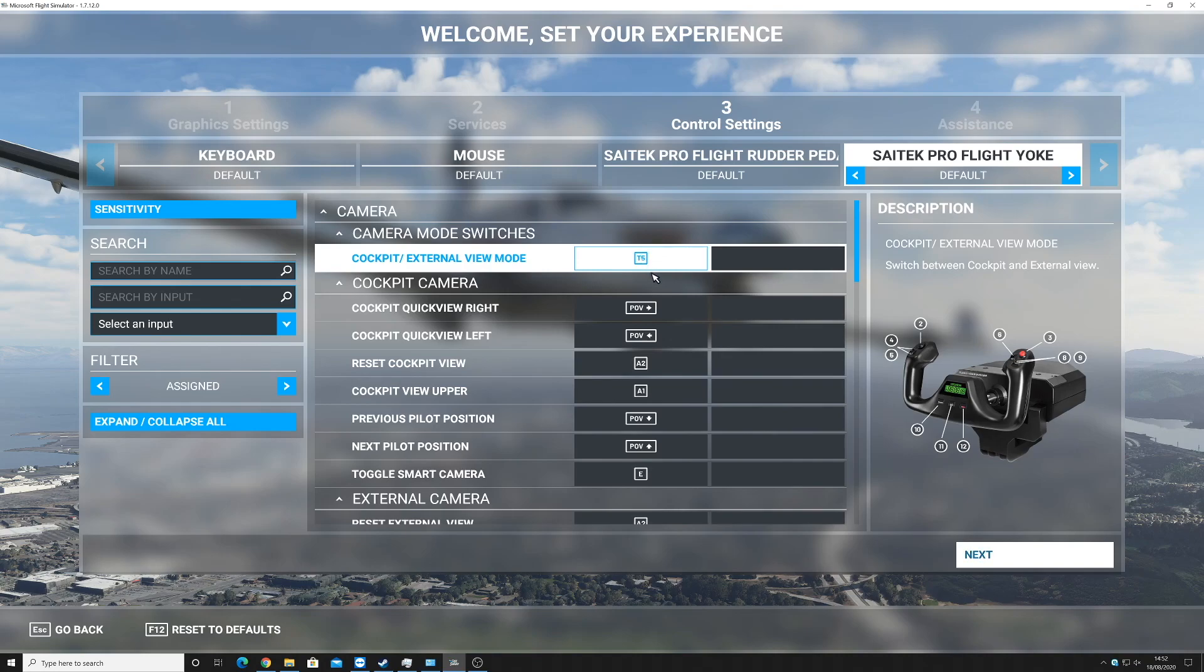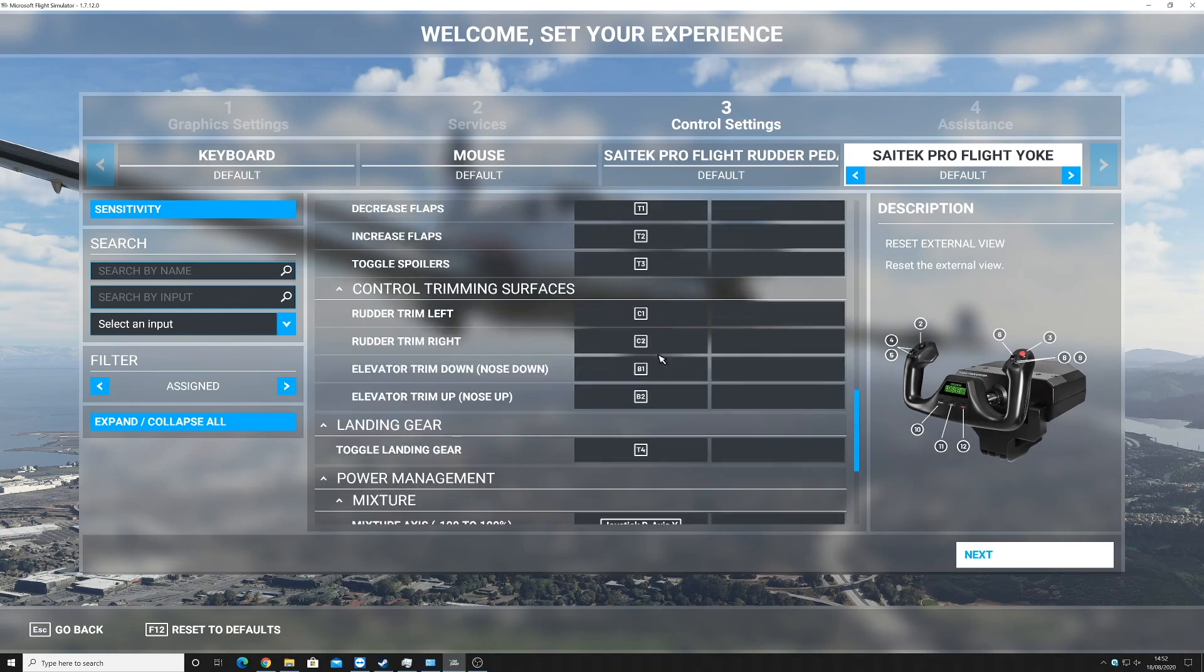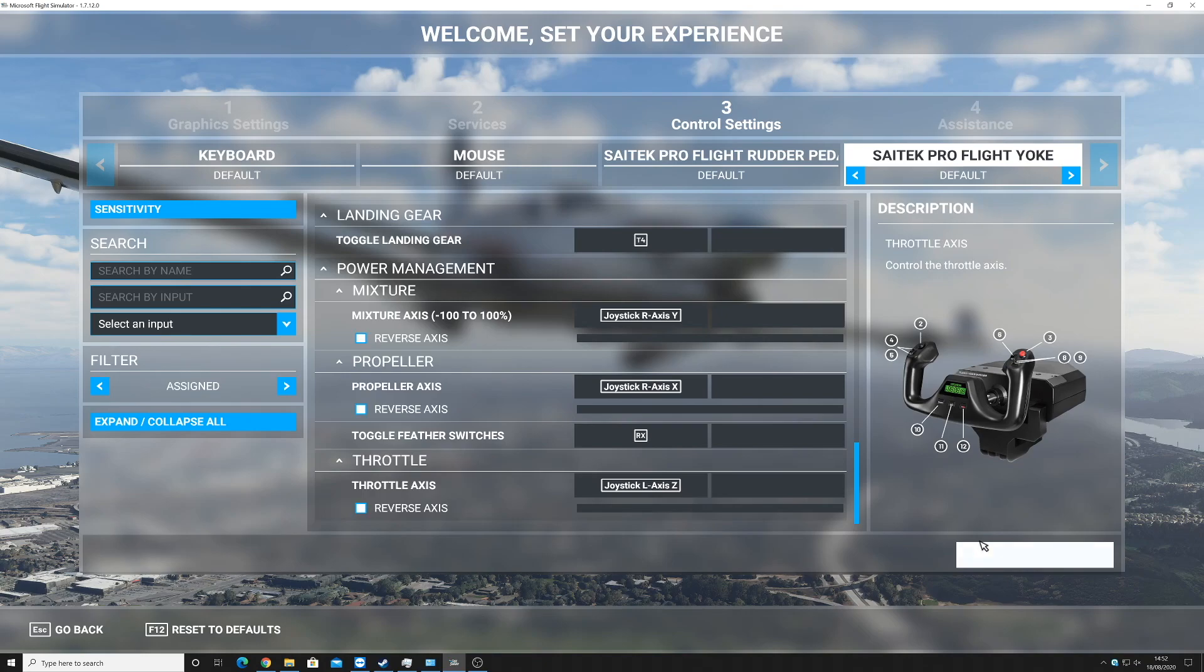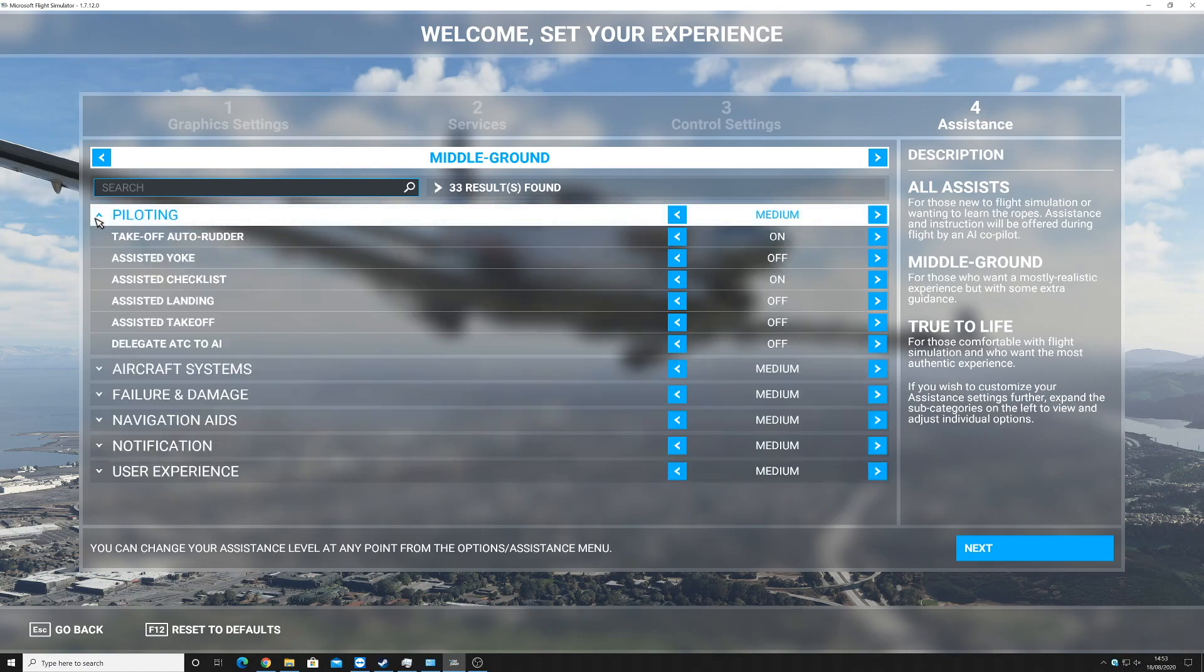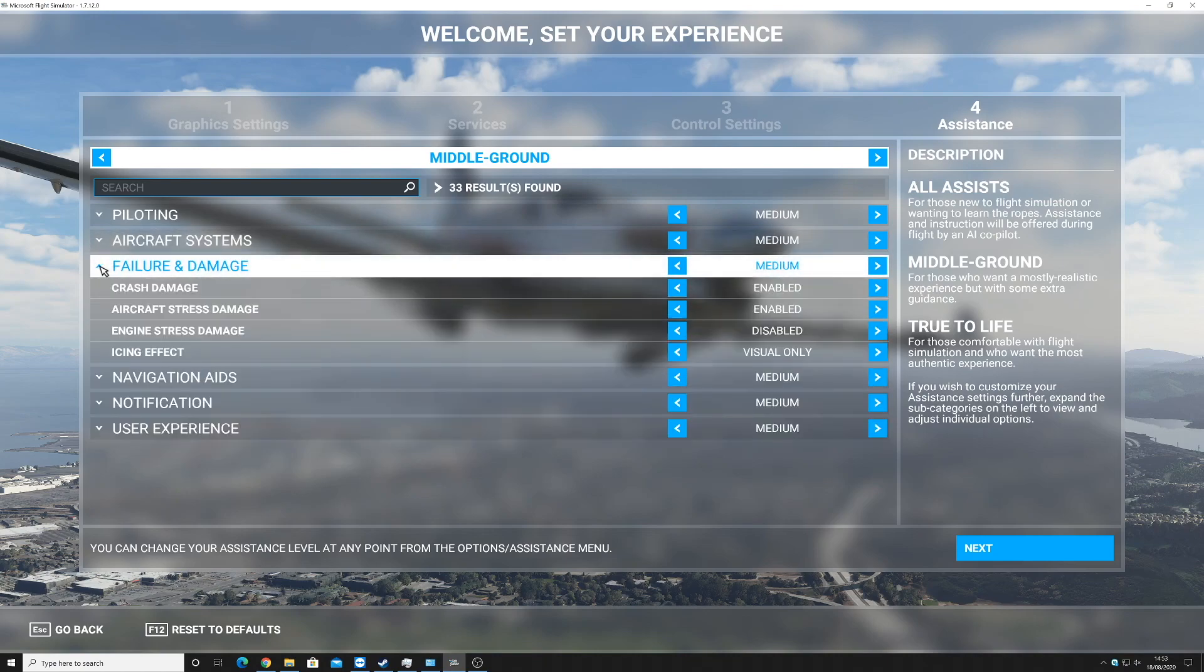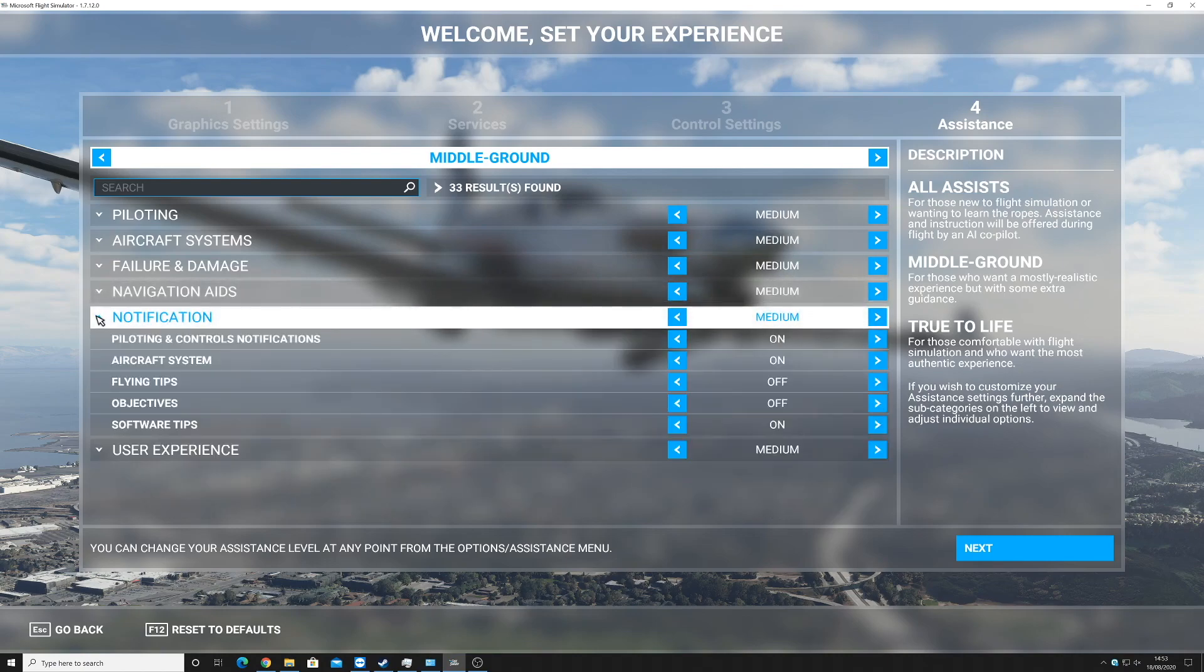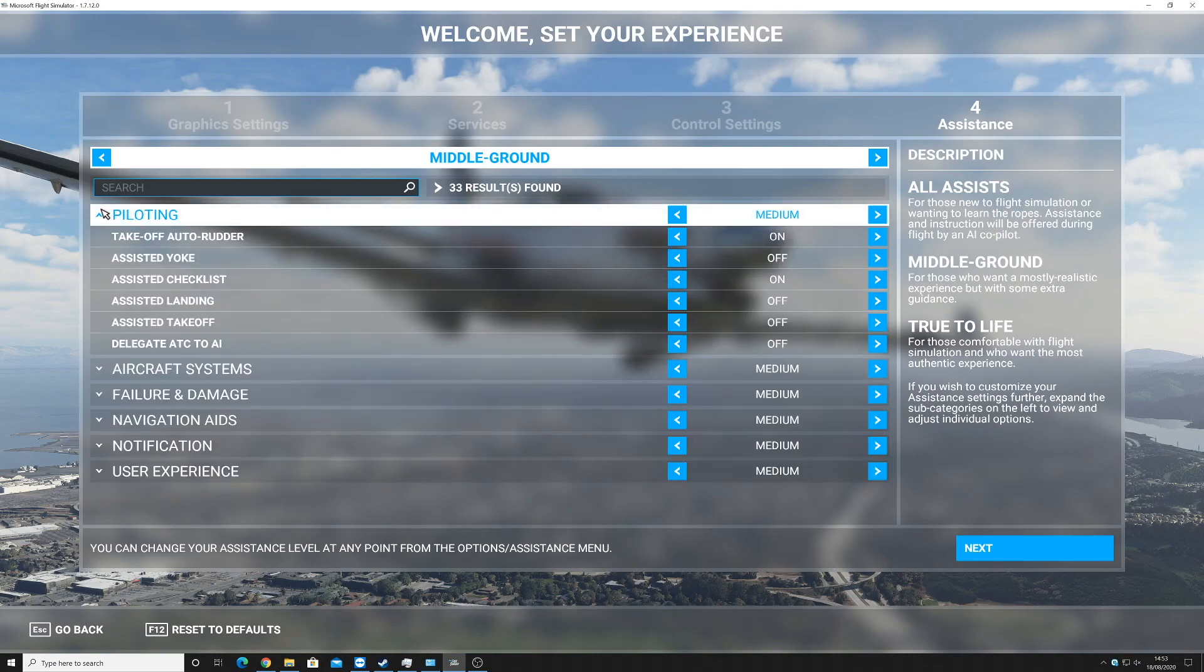Nice. Yep, that seems okay for the minute. Middle ground. It's got piloting, aircraft systems, failure and damage, navigation aids, notification and user experience. Obviously, go ahead and change these to what you want to change them to.